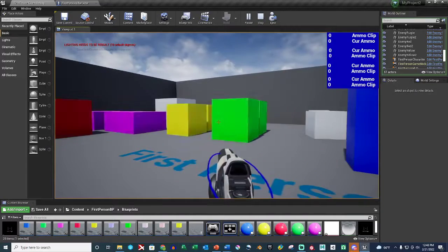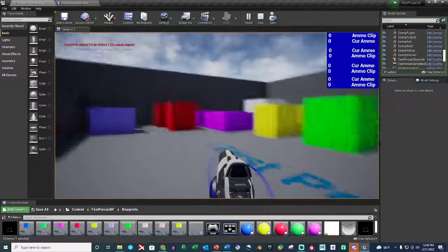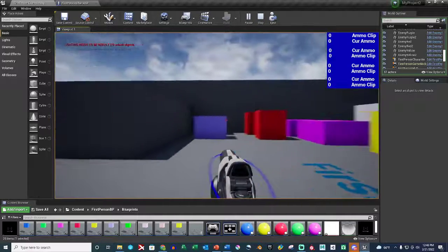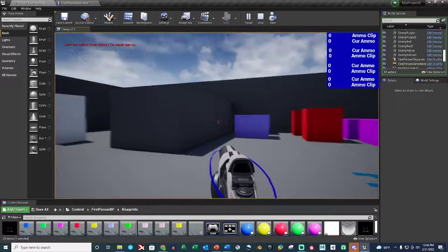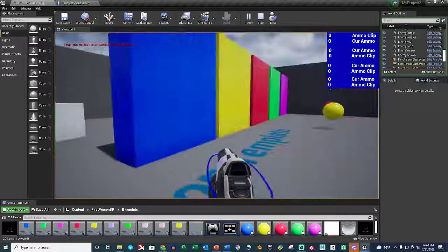So these enemies that are flashing can only be killed with this gun type and the color that matches them. The blue enemies can be killed with anything.